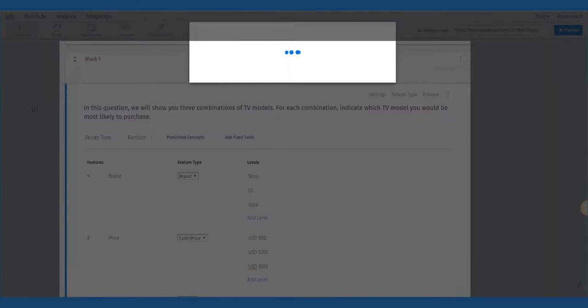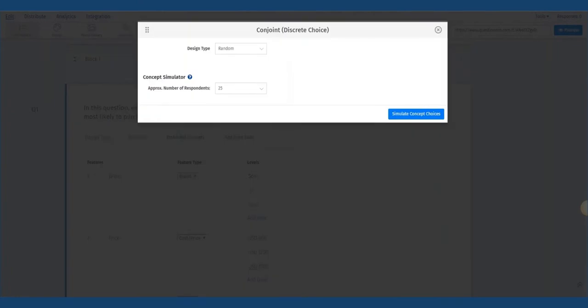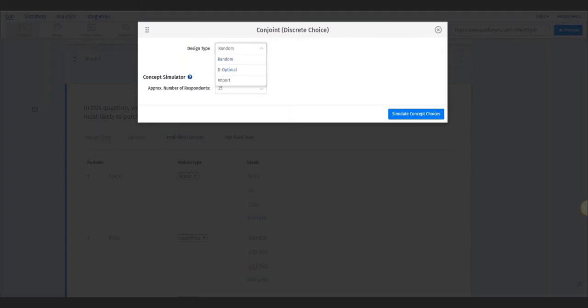Random design uses the algorithm to generate concept combinations generally used for medium to large sample sizes. D-optimal uses a different algorithm to generate concept combinations and checks for appropriate number of task counts and concepts per task for small sample sizes under 300.